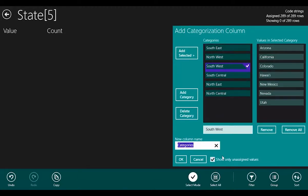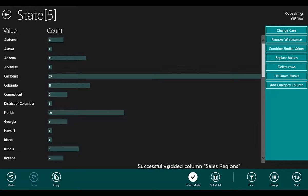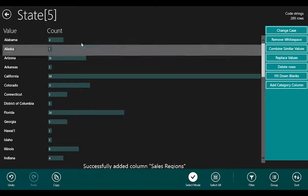To finish off, I'm just going to name that column. And I've created my sales regions column.